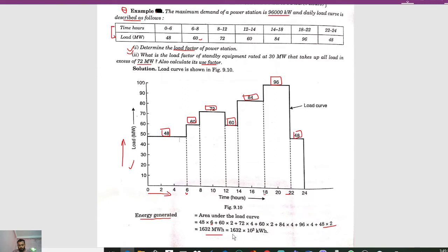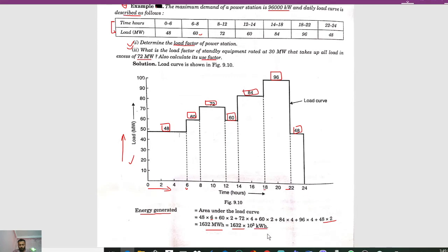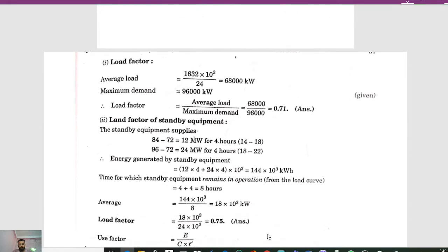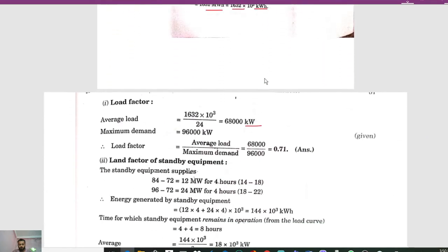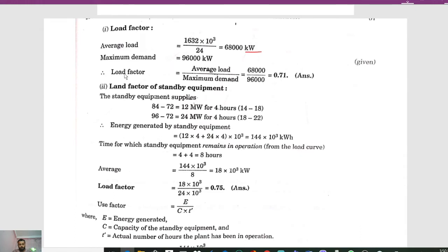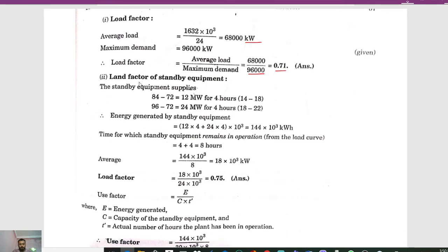For load factor, the average load is calculated by dividing energy generated by 24 hours, giving 68,000 kilowatt. The maximum demand is given as 96,000 kilowatt. The load factor formula is average load divided by maximum demand: 68,000 / 96,000 = 0.71.